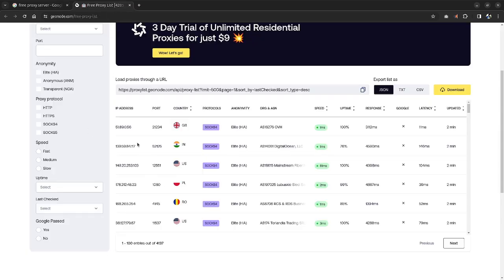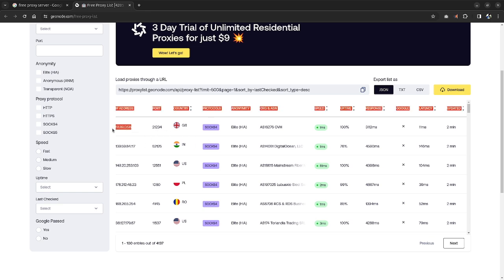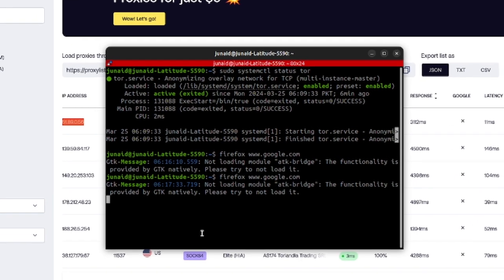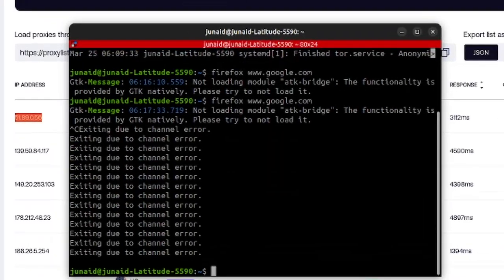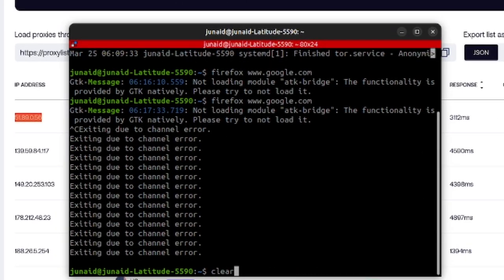Now, once you come over to the GeoNode, you will be greeted with some IP addresses, their ports and their protocols. So you can just copy the IP address, come over to your terminal, close out the Firefox and go to proxychains configuration file,